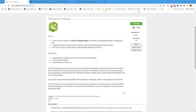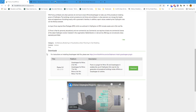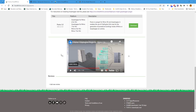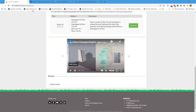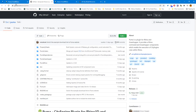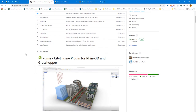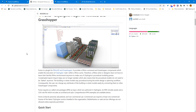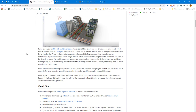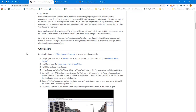To download Puma, you have to go to the Food for Rhino website, type in Puma, then download and follow the installation instructions. If you follow the download instructions, you can also see a video that highlights some of the functionality of Puma. And if we go to the GitHub page for Puma, you can see a more detailed description of how to use Puma within Rhino and Grasshopper.